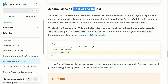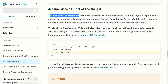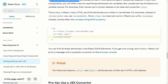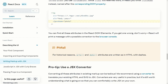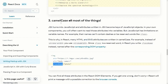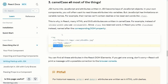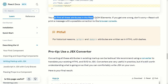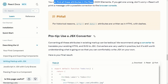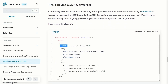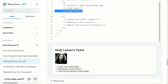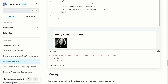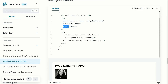The third JSX rule is: use camelCase for almost all attributes. JSX turns into JavaScript, and attributes in JSX become keys of JavaScript objects. In normal HTML you have 'class', but in JSX it becomes 'className'. Similarly, video attributes follow camelCase conventions. If you use 'class' instead of 'className', you will get an error: 'Invalid DOM property class — did you mean className?'